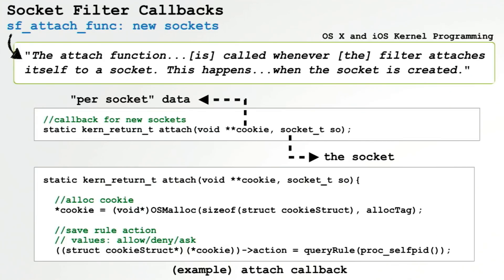So now let's talk about these callbacks, which once your socket filter is installed, the operating system will automatically invoke when socket actions occur, allowing your firewall to examine and either allow or block these events.